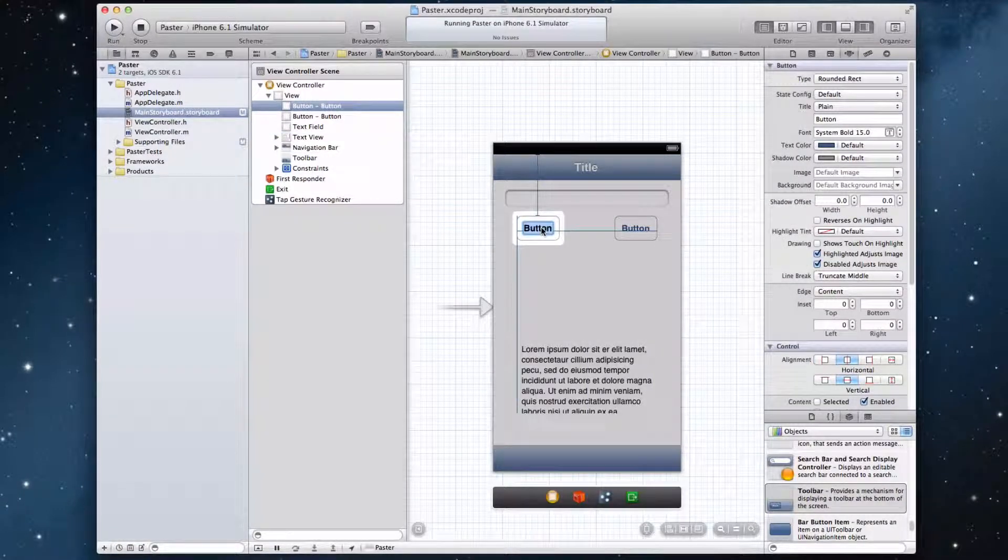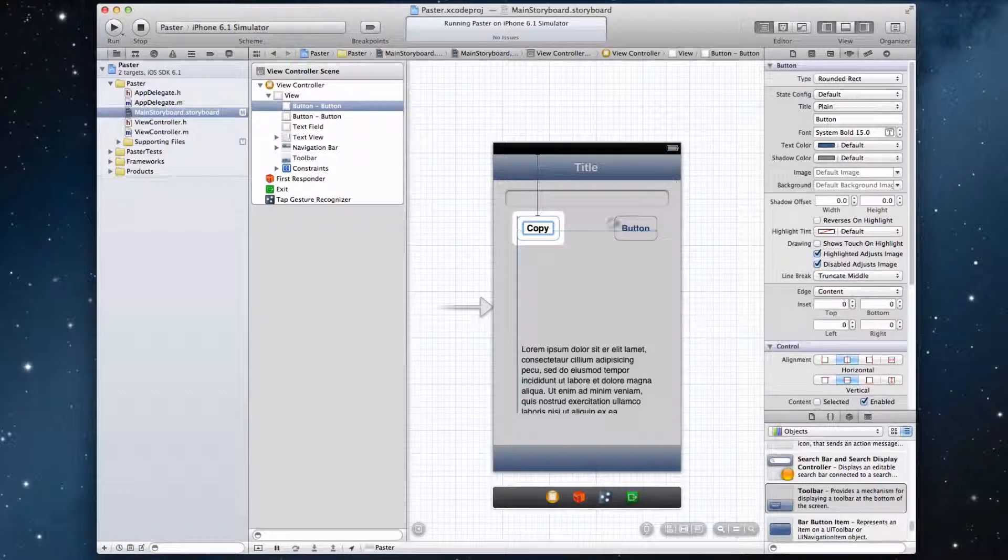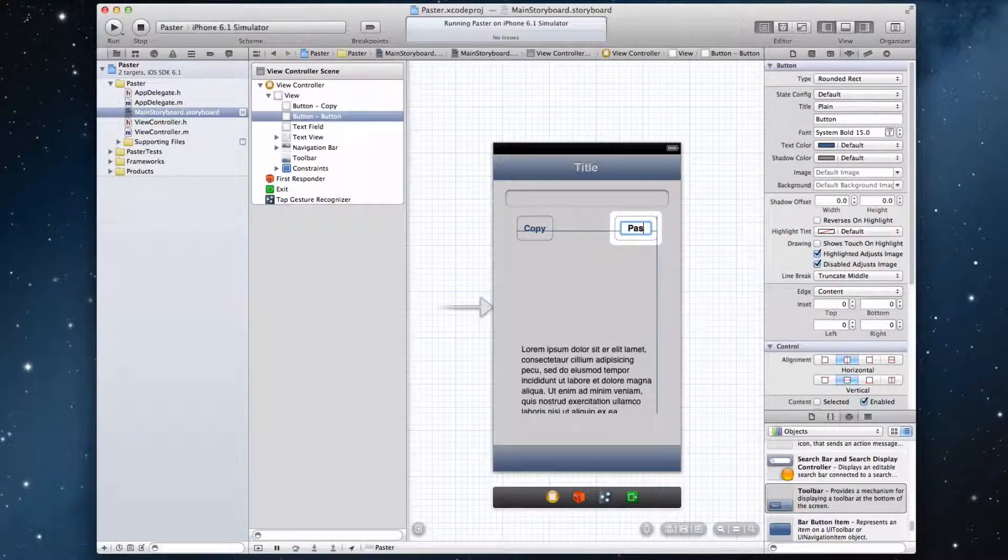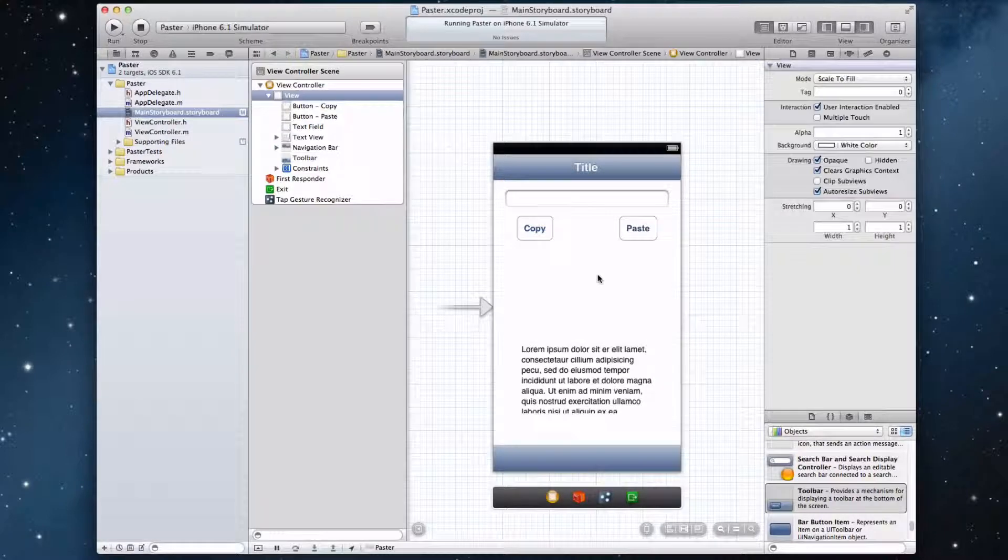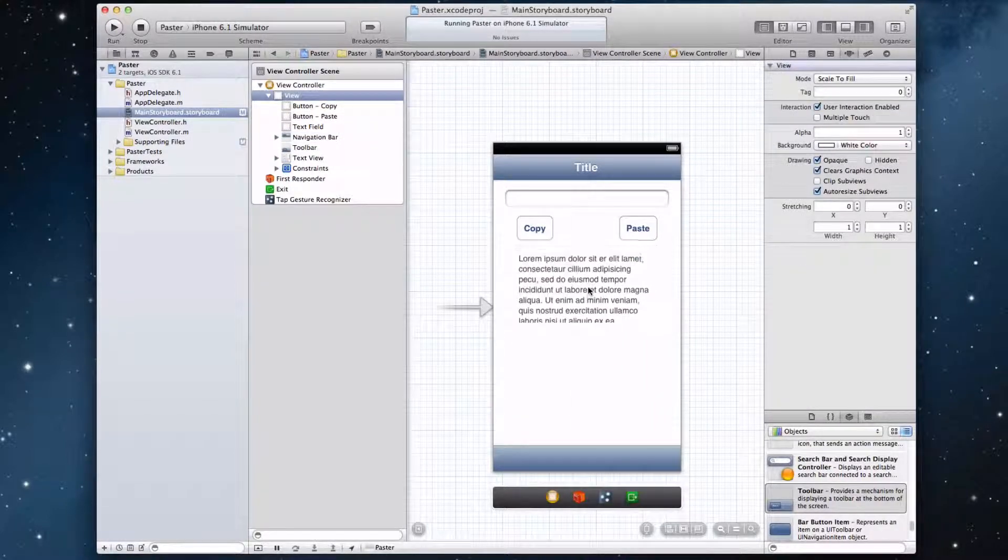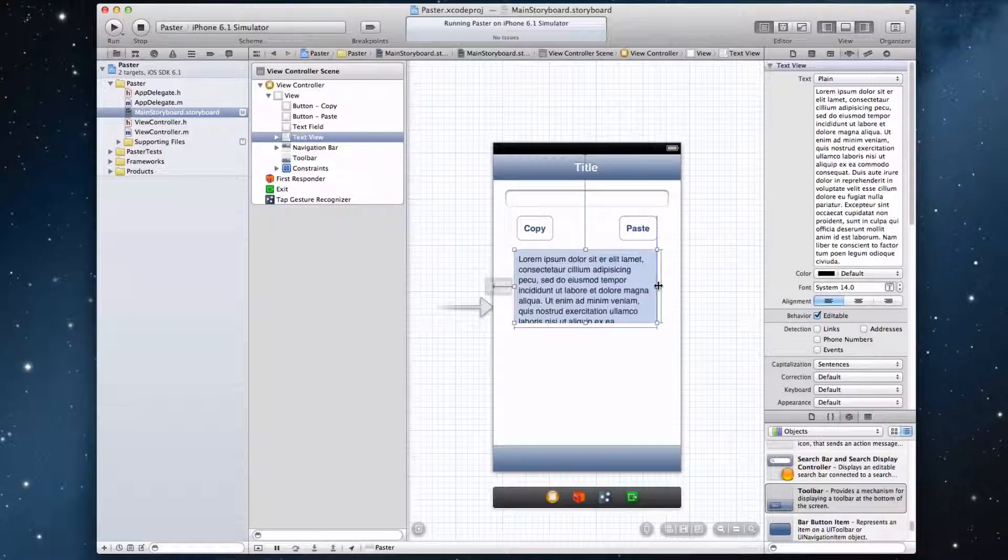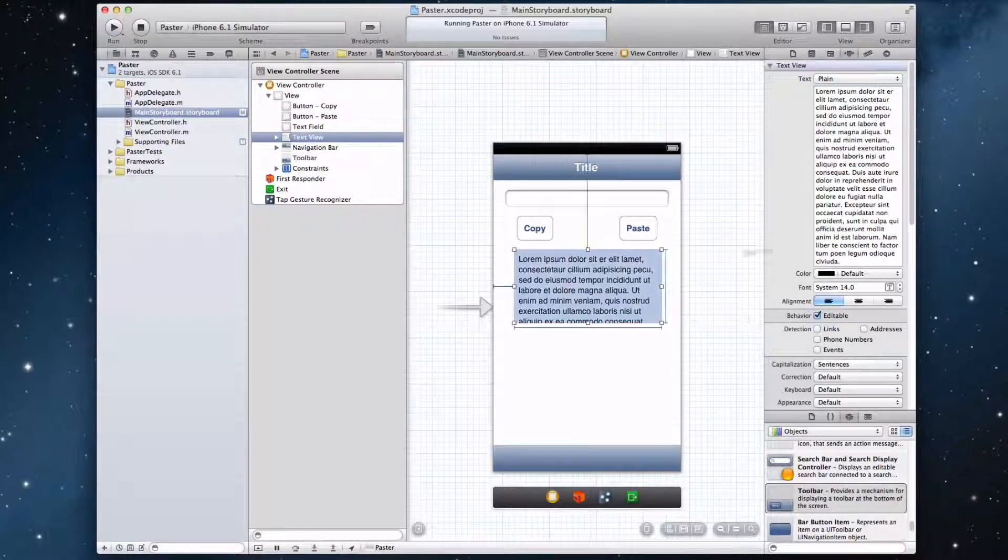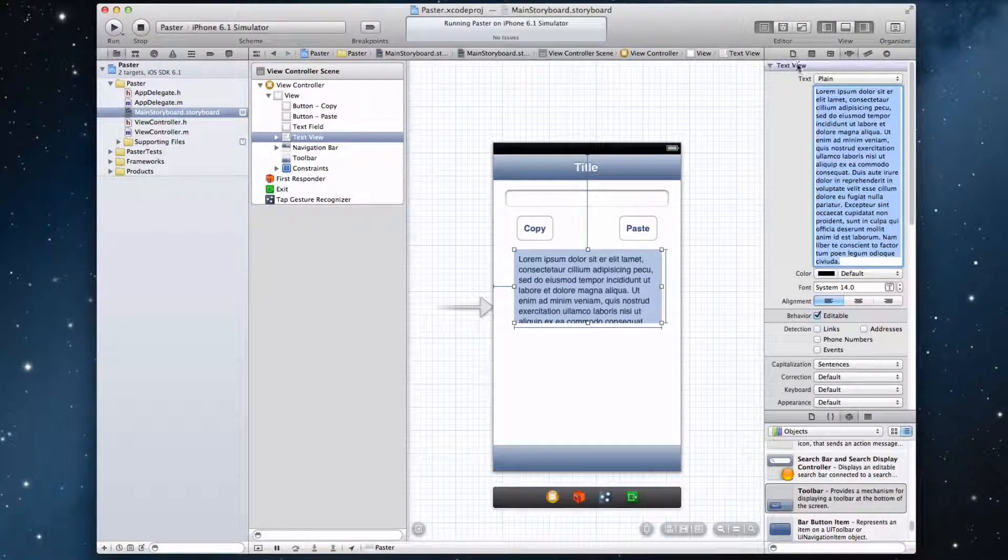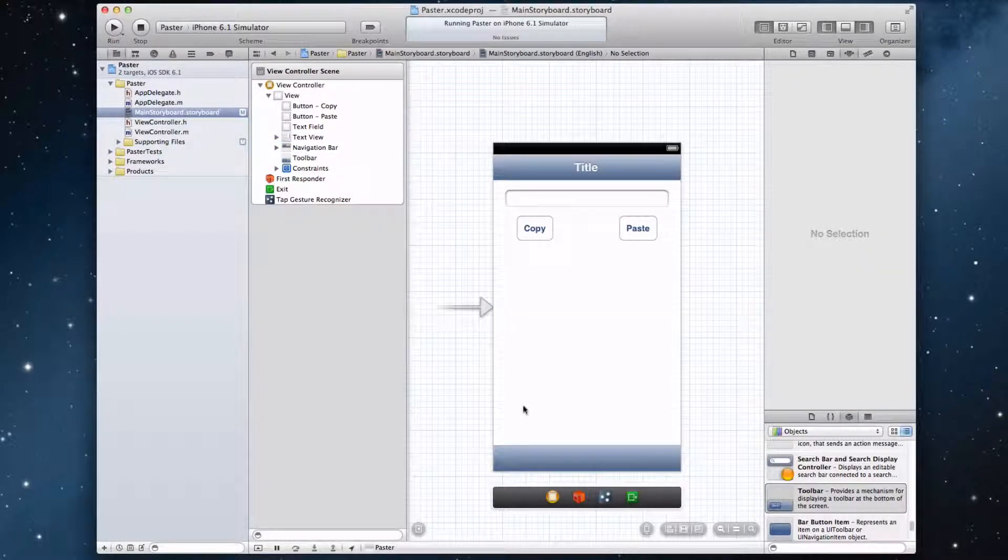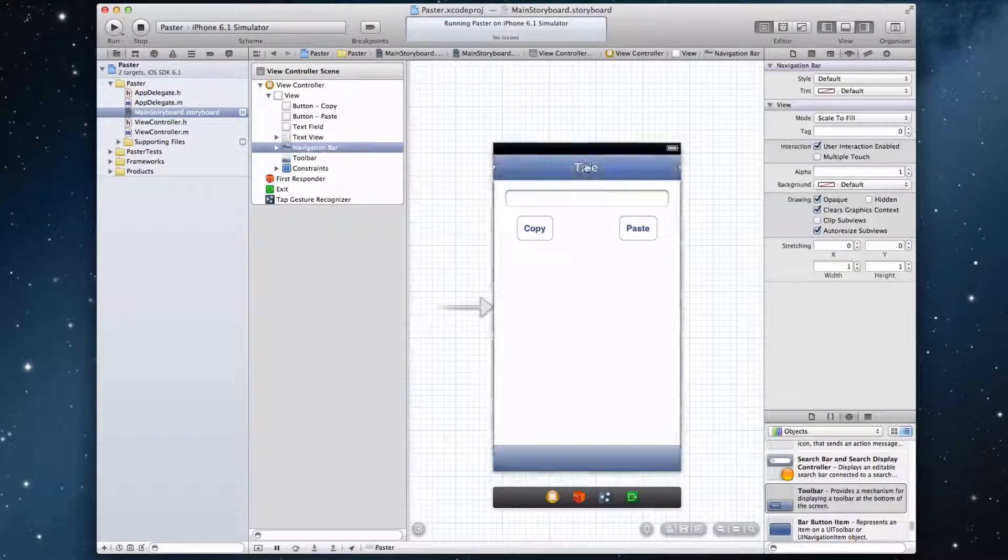And now we can name our buttons too. So I'm just going to put one button at copy and the other at paste. Alright, that looks good. And now we can put our text view here so the user can see the text that they entered. Let's just delete all this random text and leave it just like that. So that's our basic interface.